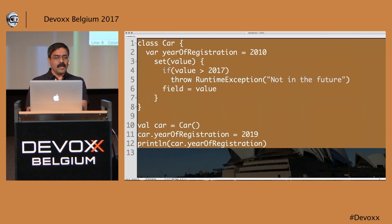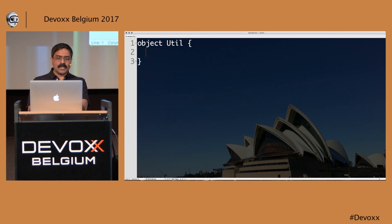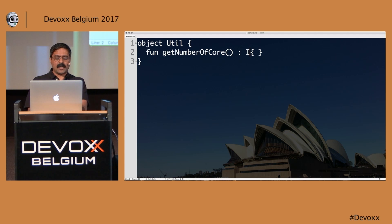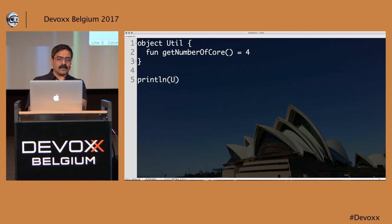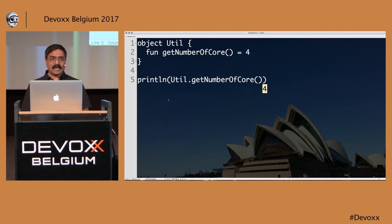So 'object Util' — I define a function called getNumberOfCourse() that returns 4. I can call Util.getNumberOfCourse() directly. That's a static method on this particular class. But if I'm creating an instance class and want both instance and static methods, what do I do?